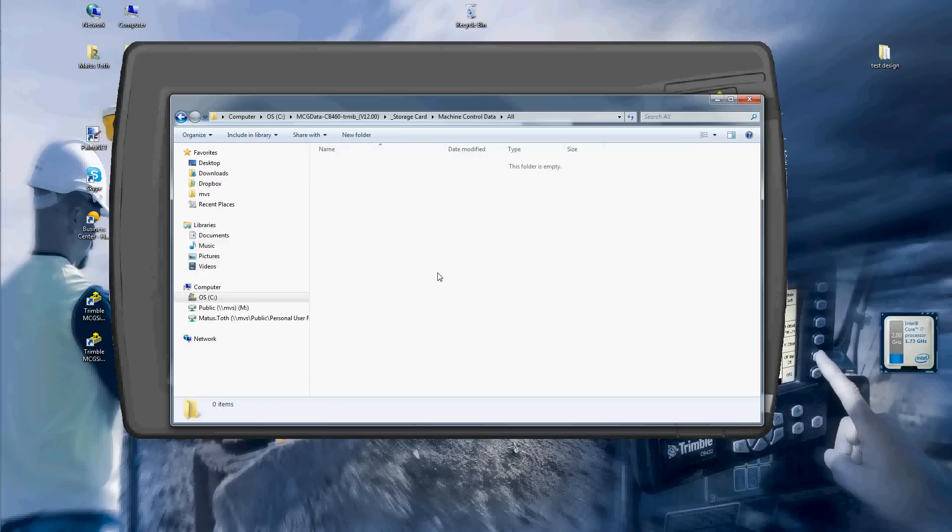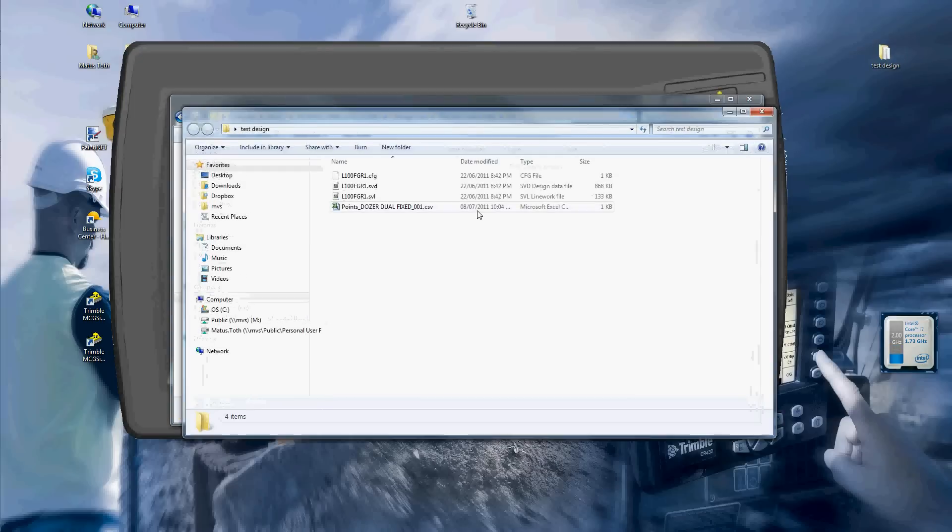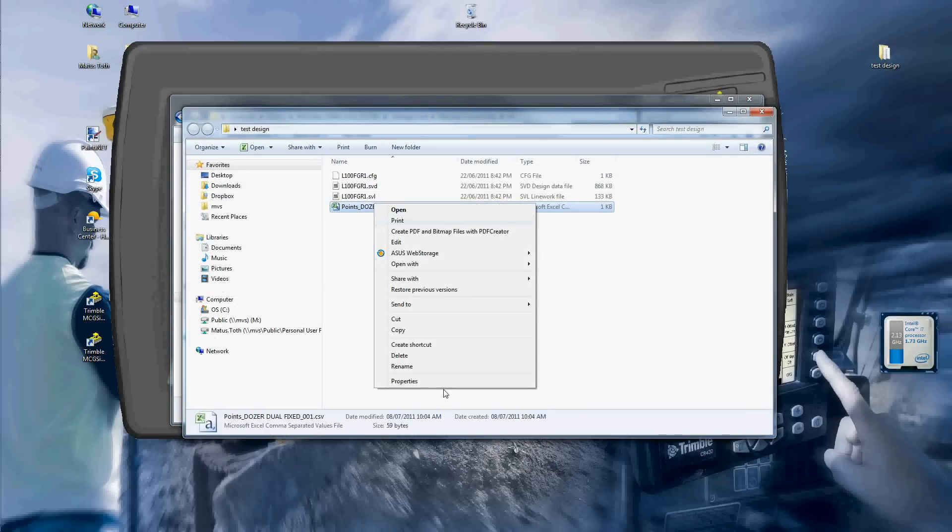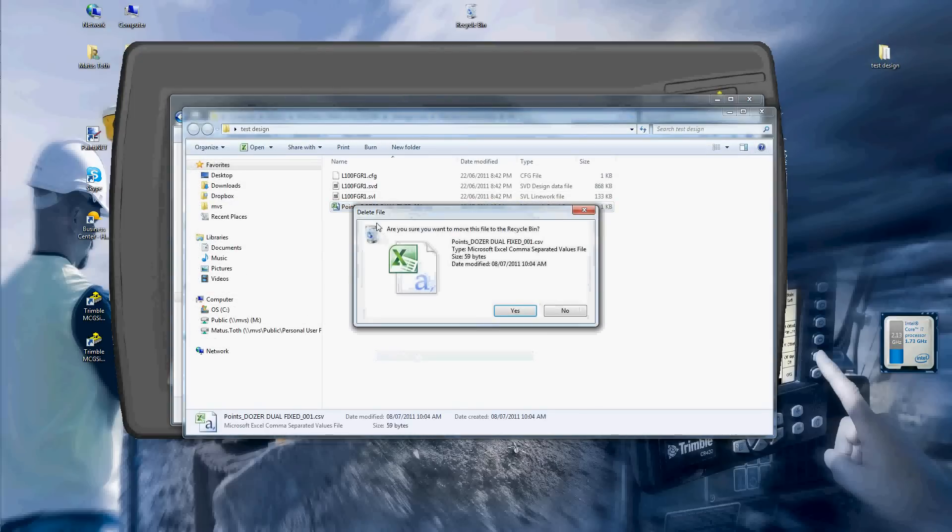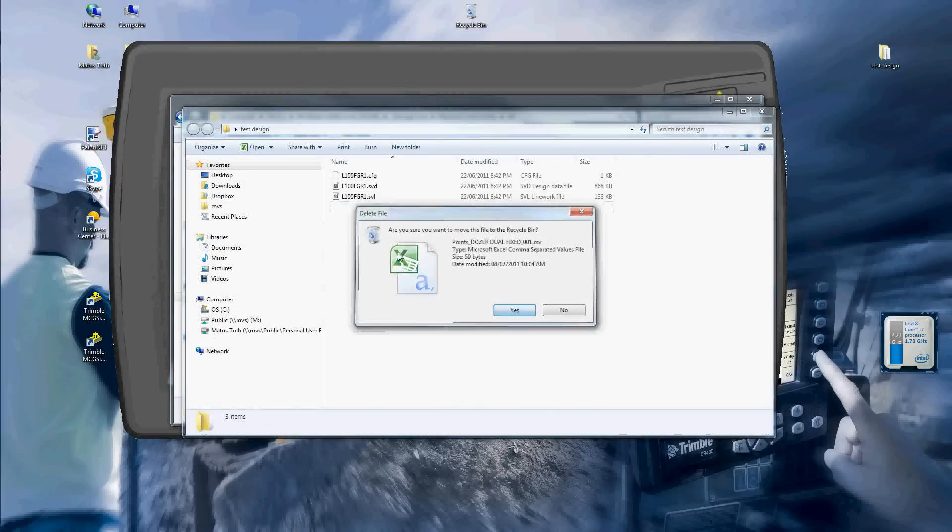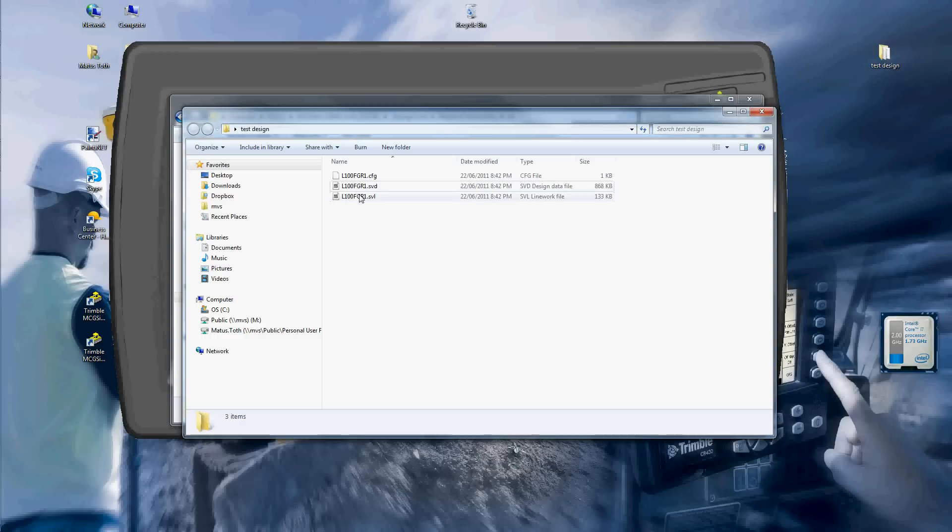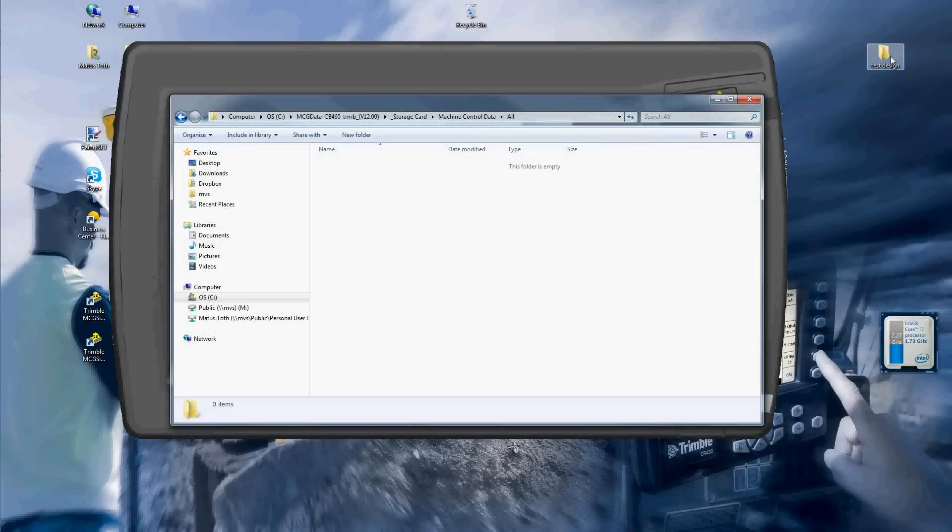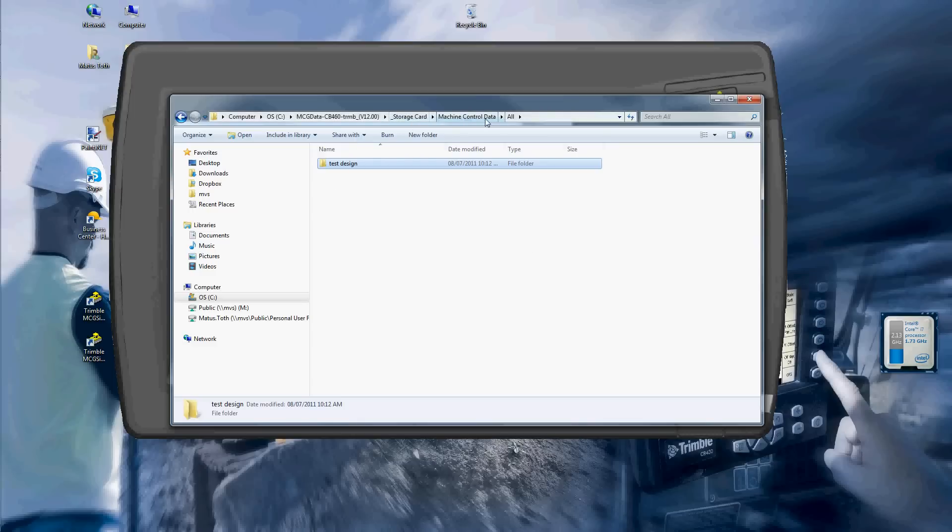This is where you want to copy your designs. So I have prepared a little design here. I have my three files here: SVL, SVD, and config file. So what I'm going to do is just drag it and drop it into my machine control data all folder.